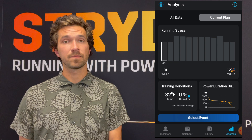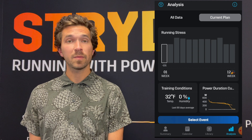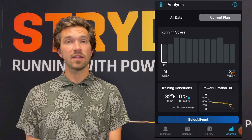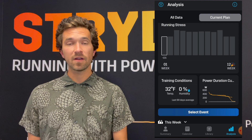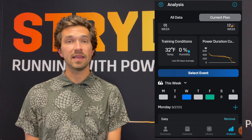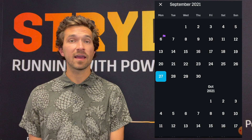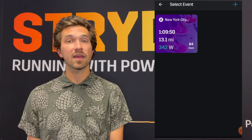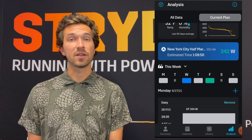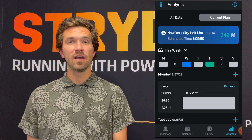In the Analysis tab I'll select Current Plan to see the brand new features associated with plan analysis. Since I haven't started my plan, all the bars are grayed out showing how much running stress score (RSS) I have left in that week. As we add new sessions a nice orange color will start to fill the bars as we progress through the training plan. Scrolling down we'll see our training conditions — an average of the last 90 days — and a predicted power duration curve for the plan. I can add an event here, tie it to my training plan, and see a countdown with projected time and power changing through the plan. The default This Week view shows my upcoming training sessions, which I can edit or use as a reminder.